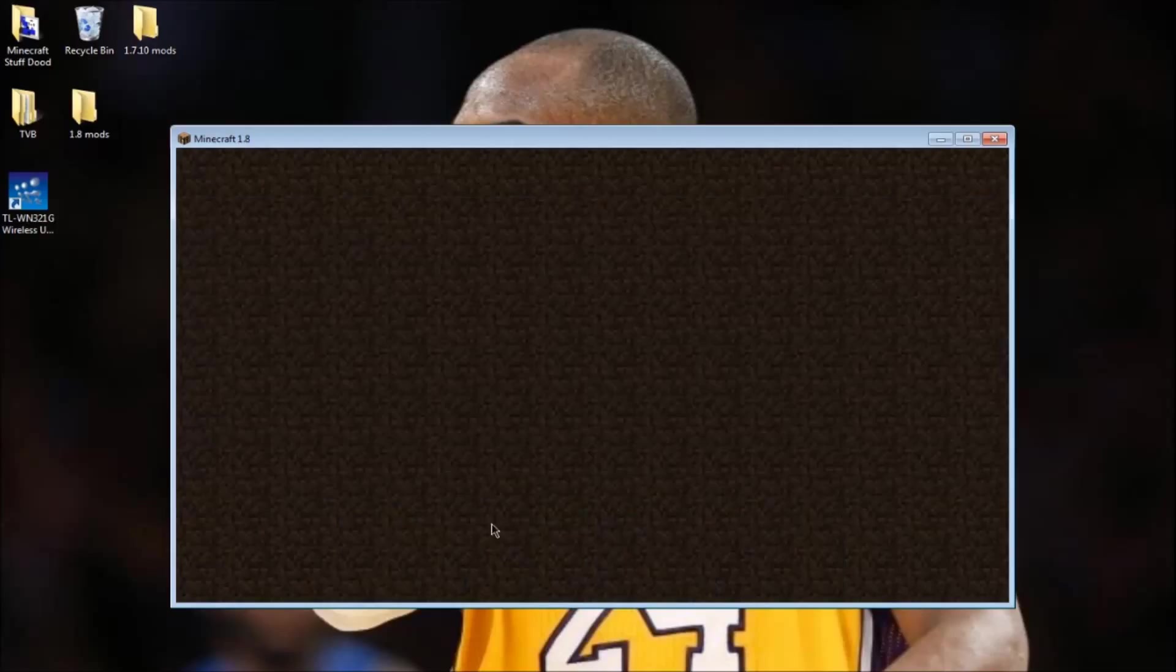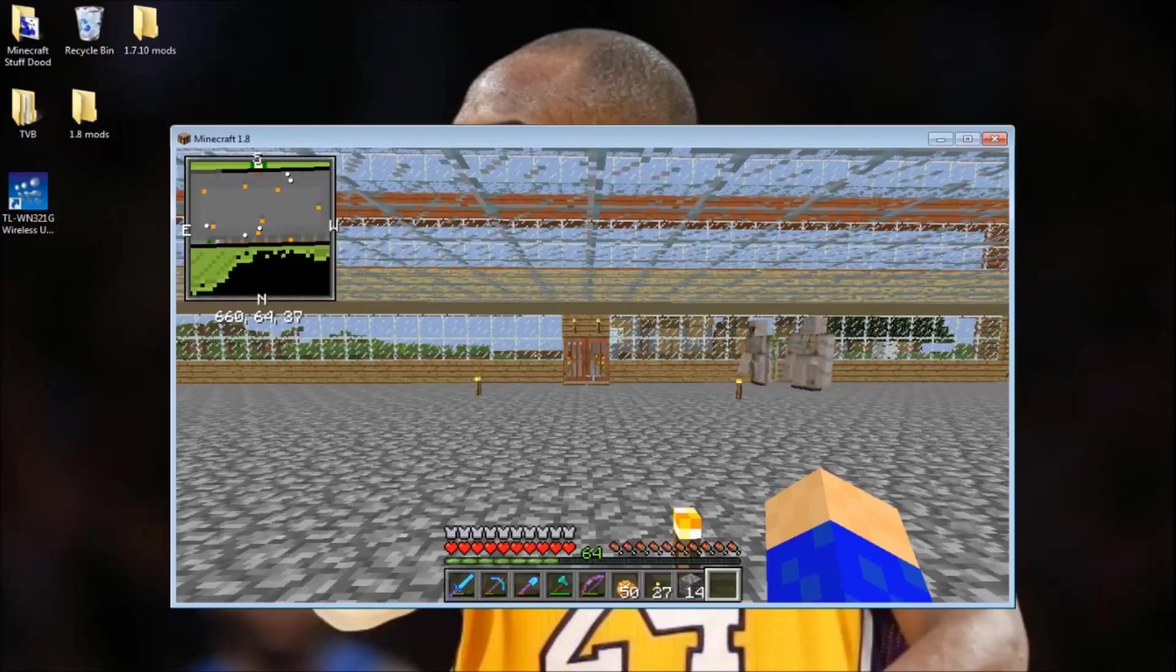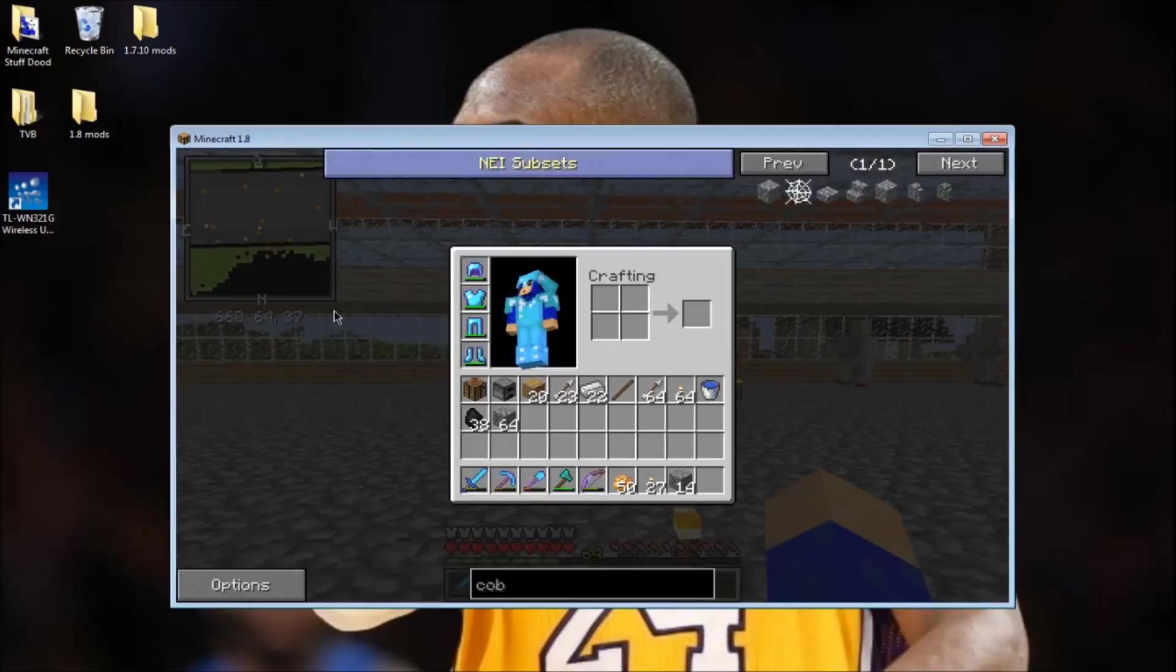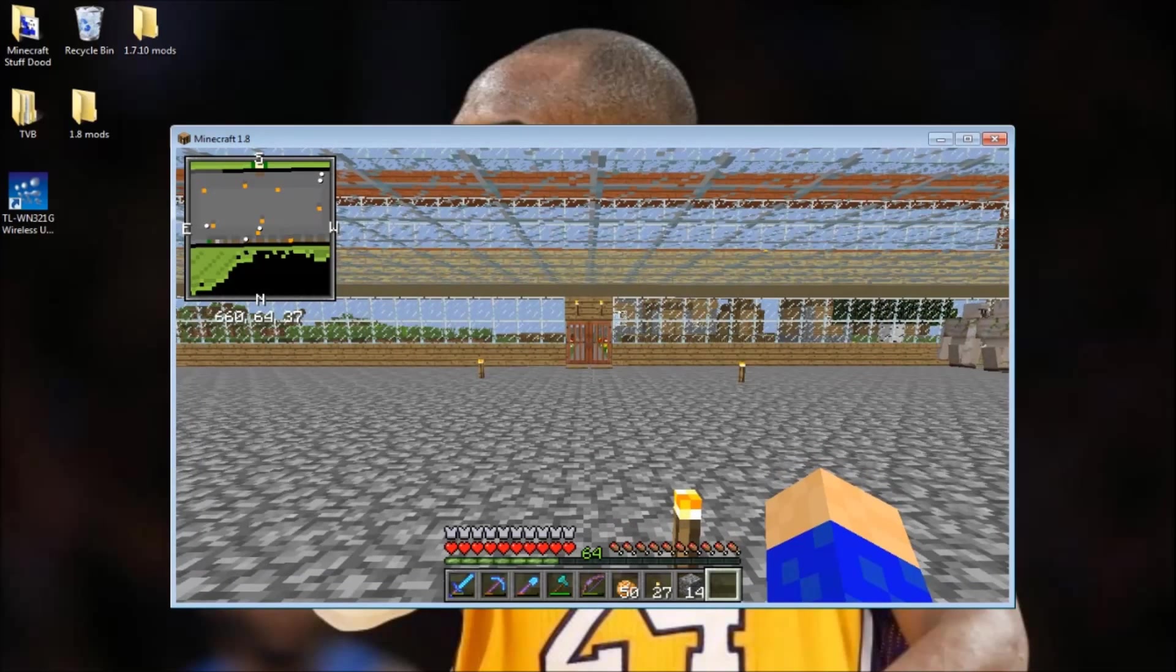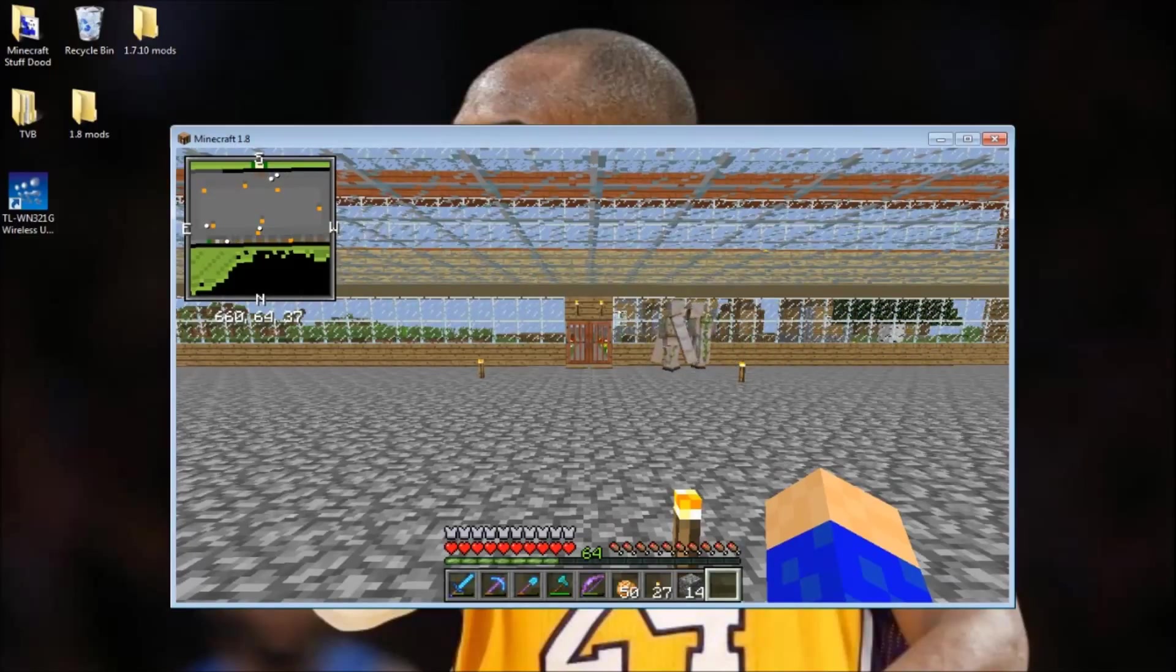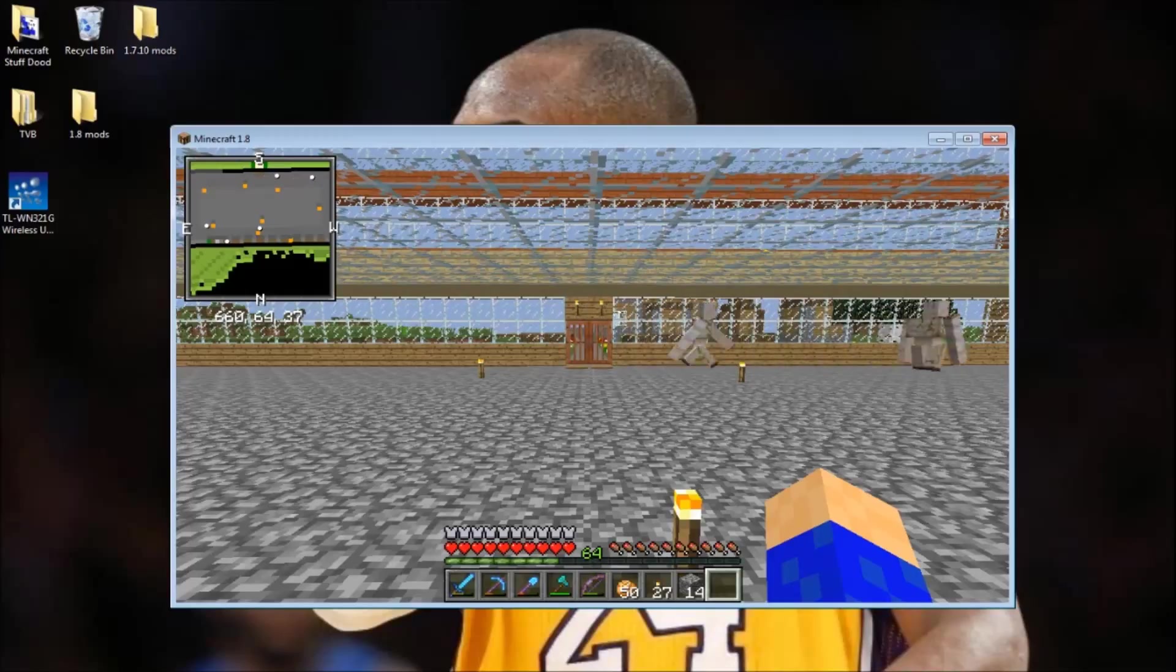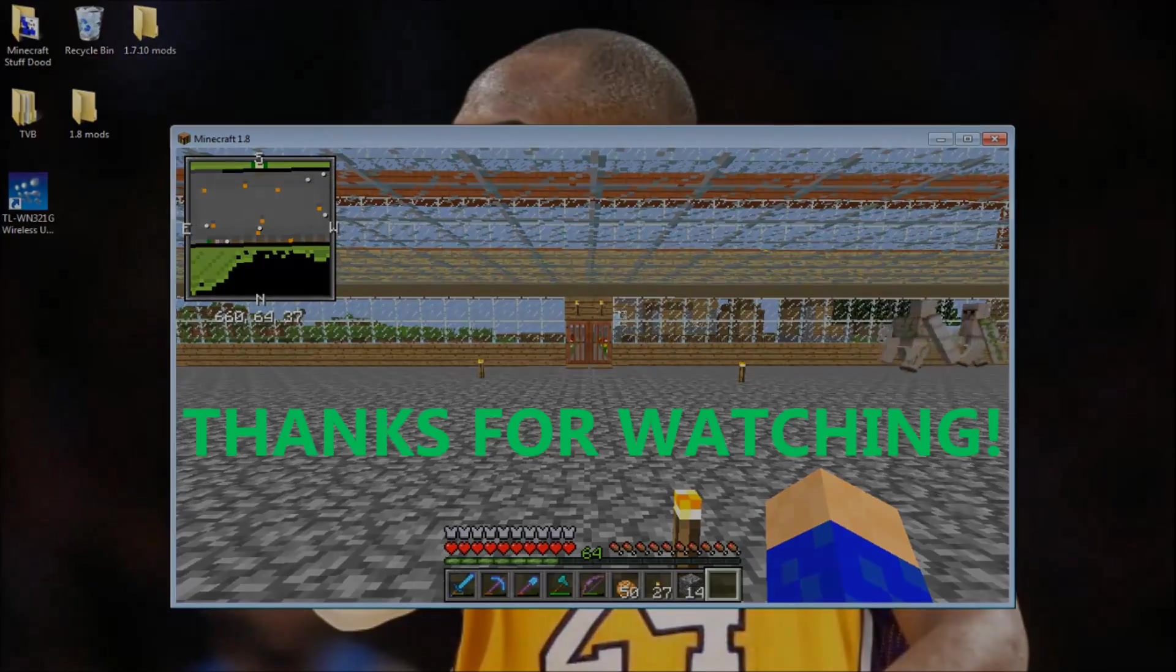I'm gonna play this world and as you can see, the map is installed and the minimap is here right in this corner. That is how you install the Xero's minimap mod for Minecraft 1.8. If this helped you, leave a like and subscribe to join the bottom squad today. See ya!